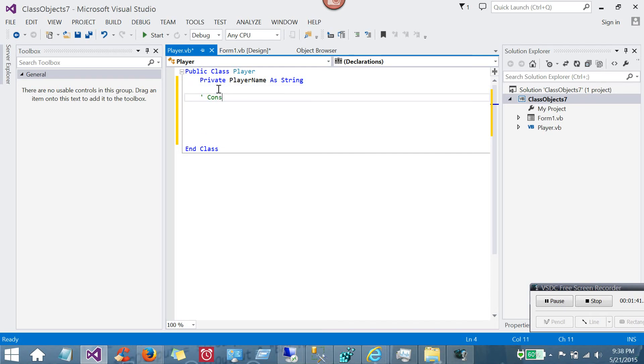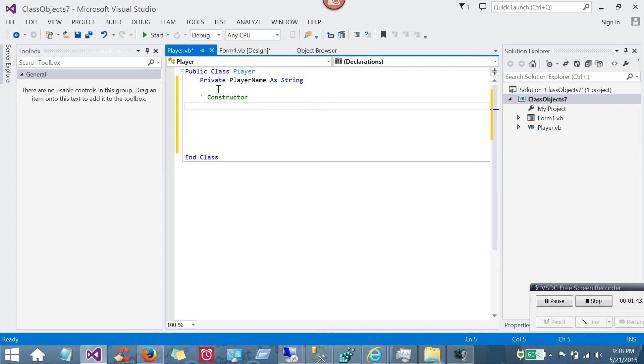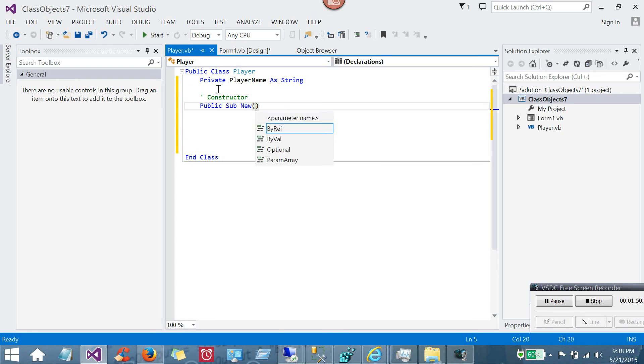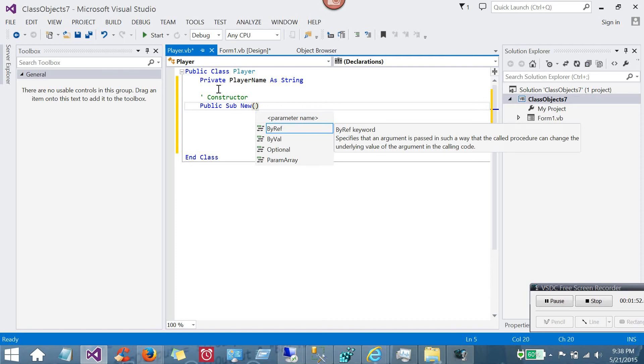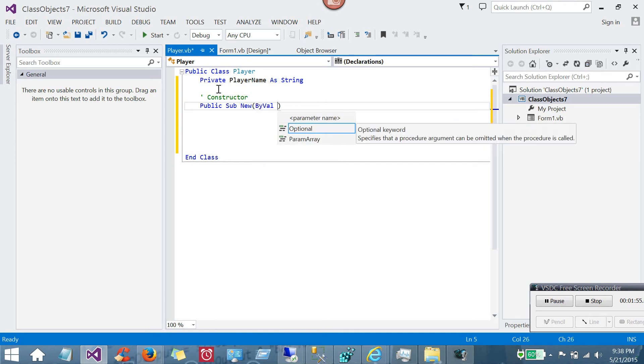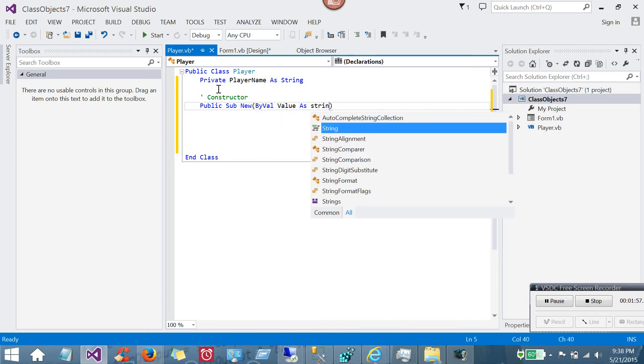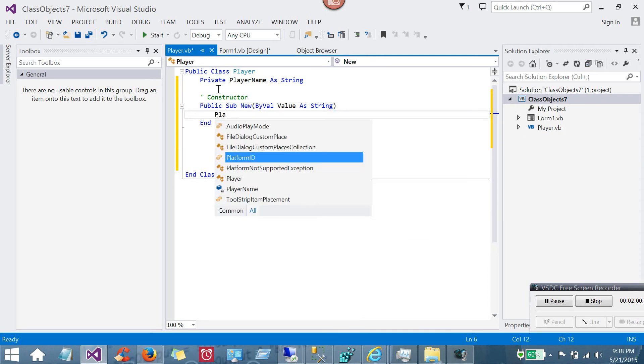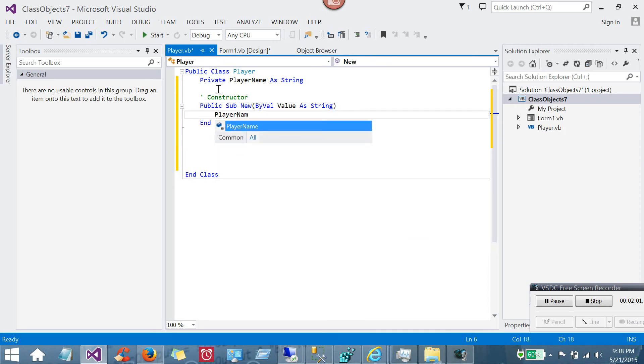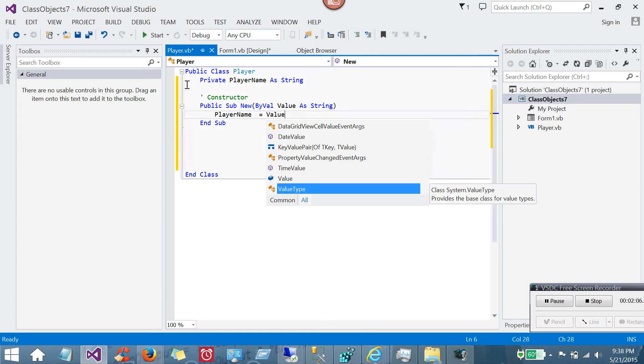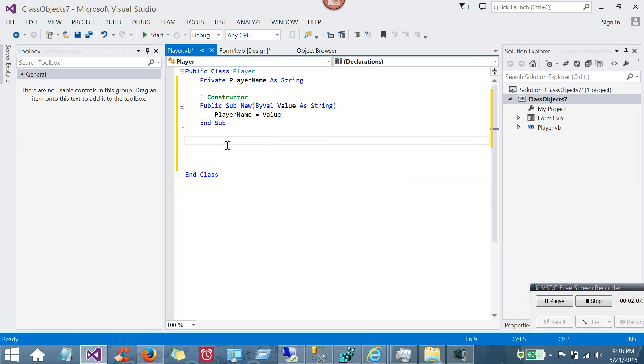Now one thing you'll find inside classes is called a constructor. This simply means when the class is created, it calls this sub, new. And you can pass values to your new class within the constructor or the new sub. As so, you pass a value and then you can use it. Like in this case, I'll pass the player name. And now my new class object will have an internal variable called player name that has a value when it gets created.